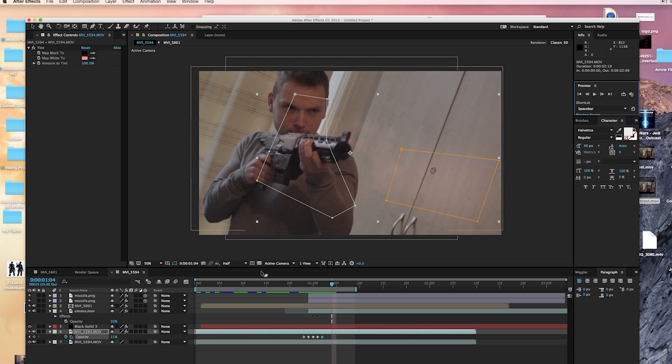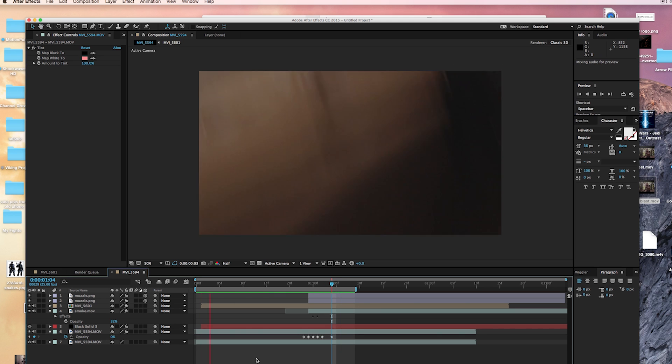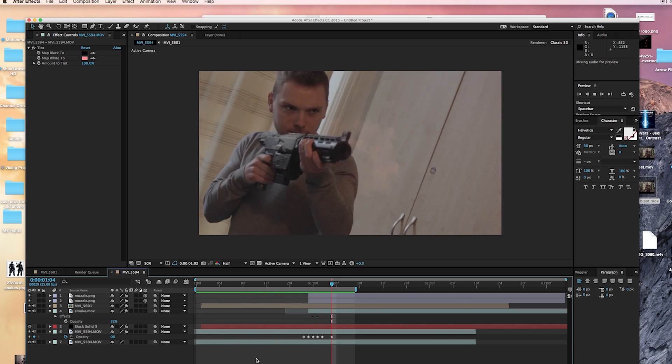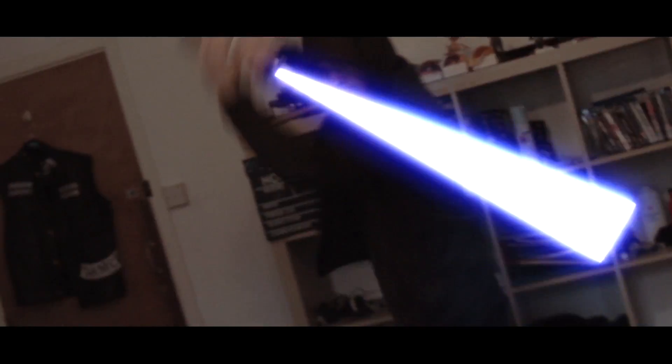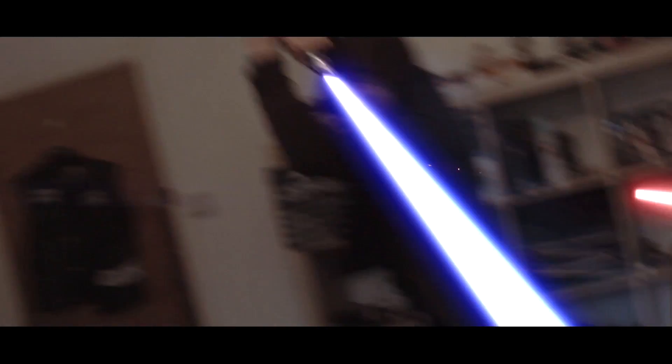And that's what we're left with. Hope you guys enjoyed that — if you want to learn how to do the lightsaber effect, check out our tutorial. Hope you learned something, thanks for watching!